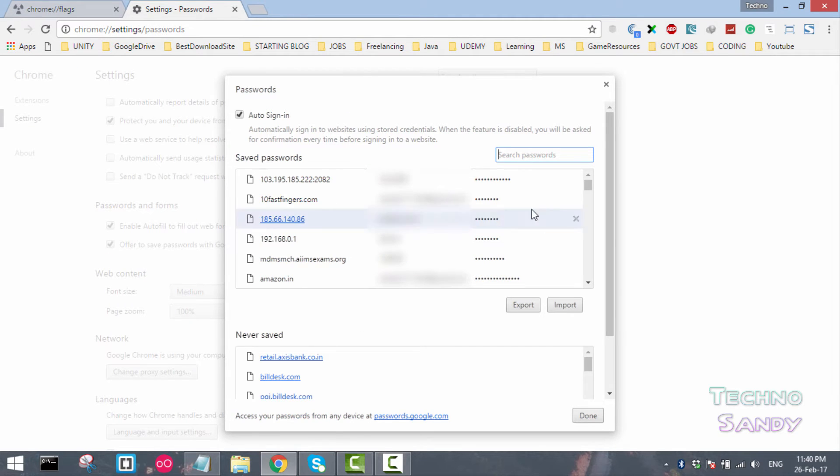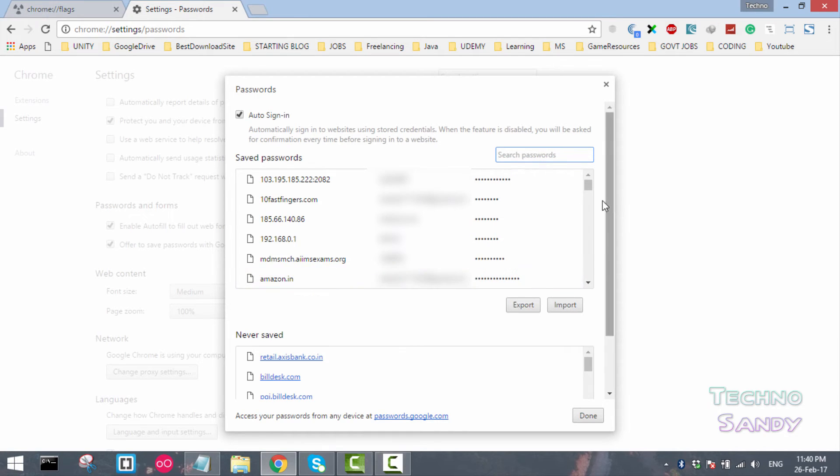Once you press enter, you will see the list of all the saved passwords inside the Chrome browser and the option to import or export.